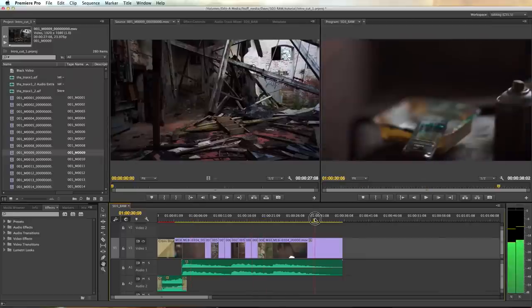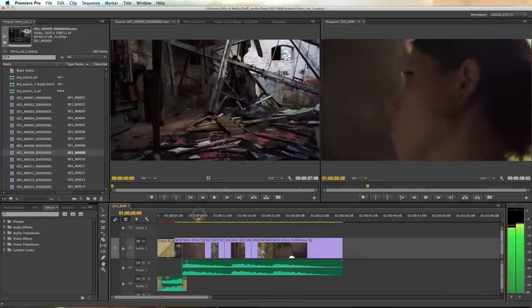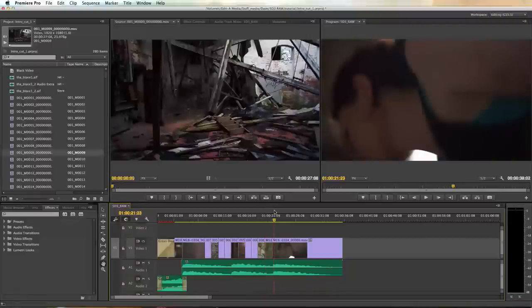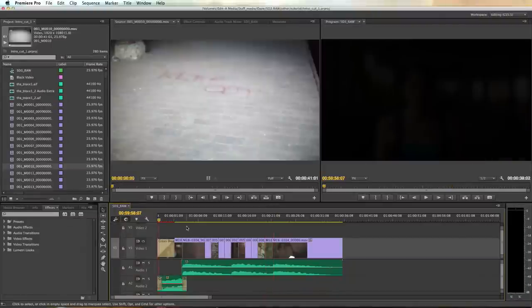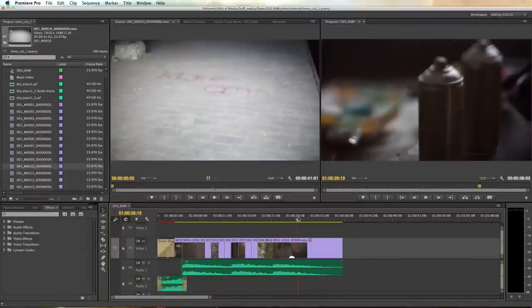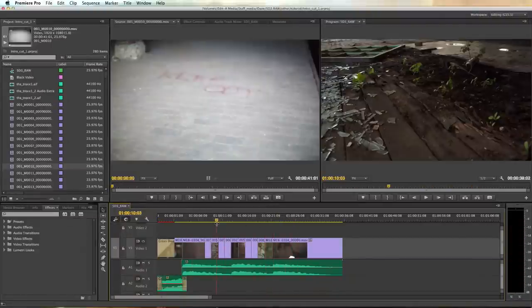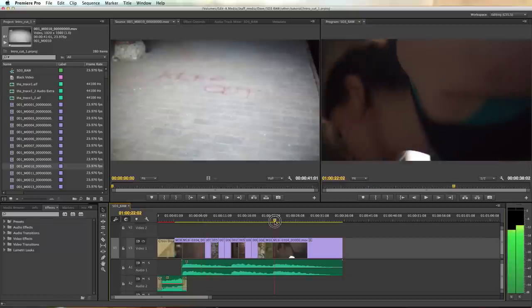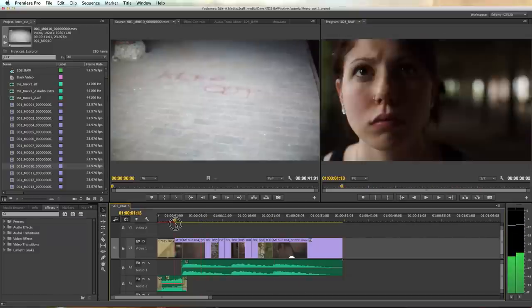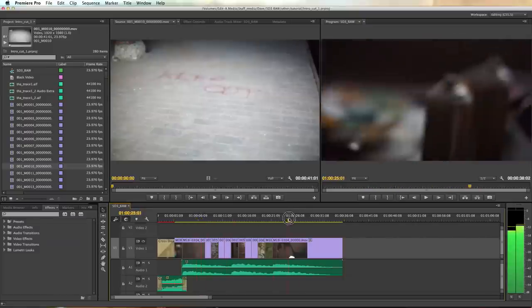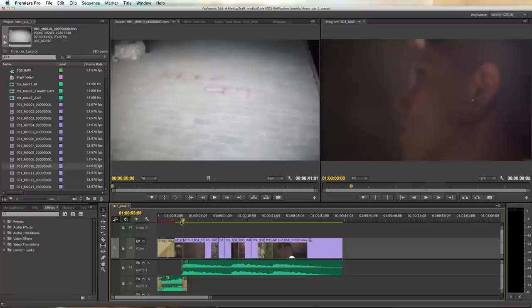So as you can see I've already cut something together which should look a little bit familiar. So once your edit is done you're ready to round trip back to Resolve for onlining and the creation of your master grade. I know it seems like we just left Resolve but this edit has probably taken us many many long hard hours so we're ready.